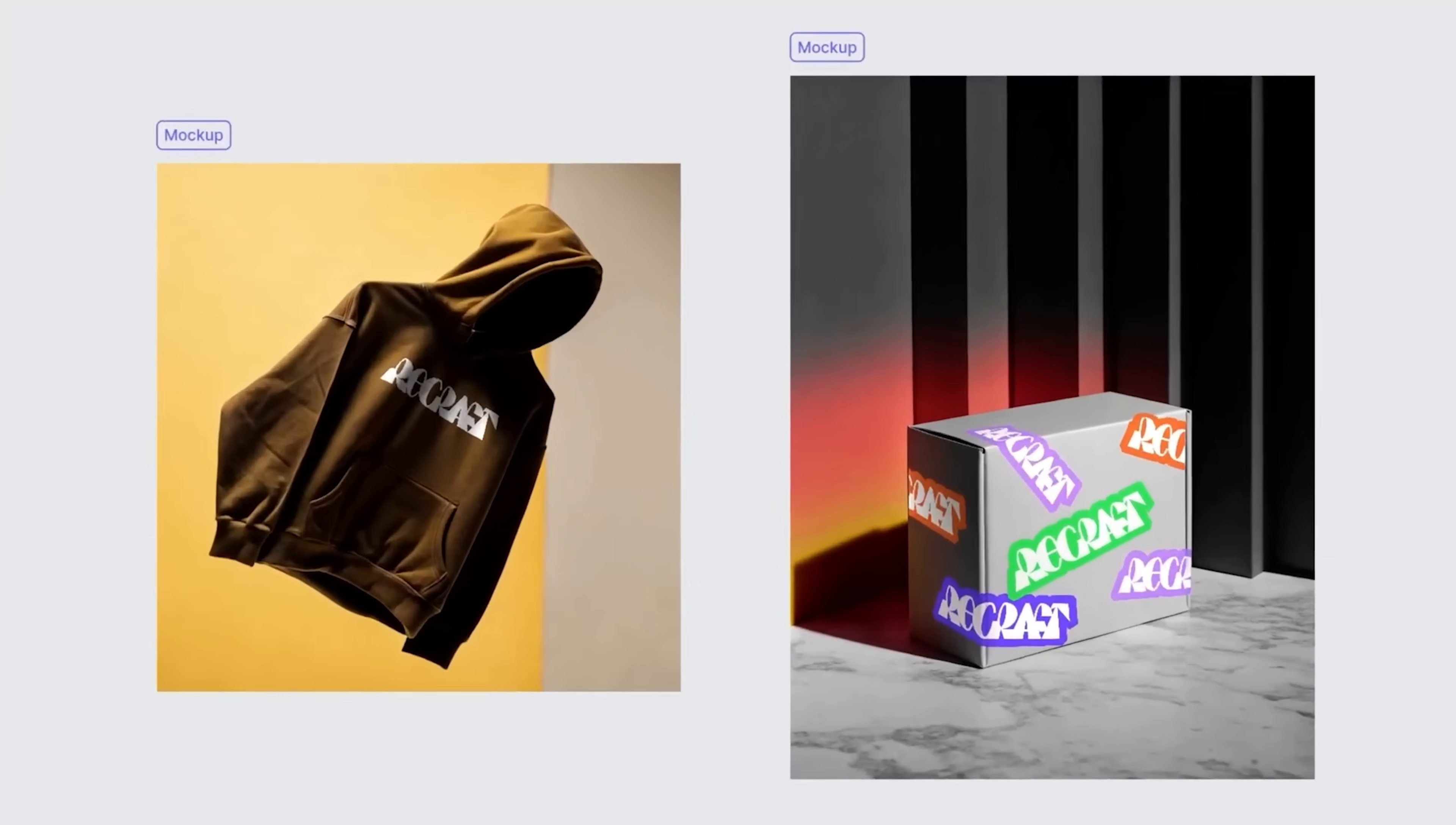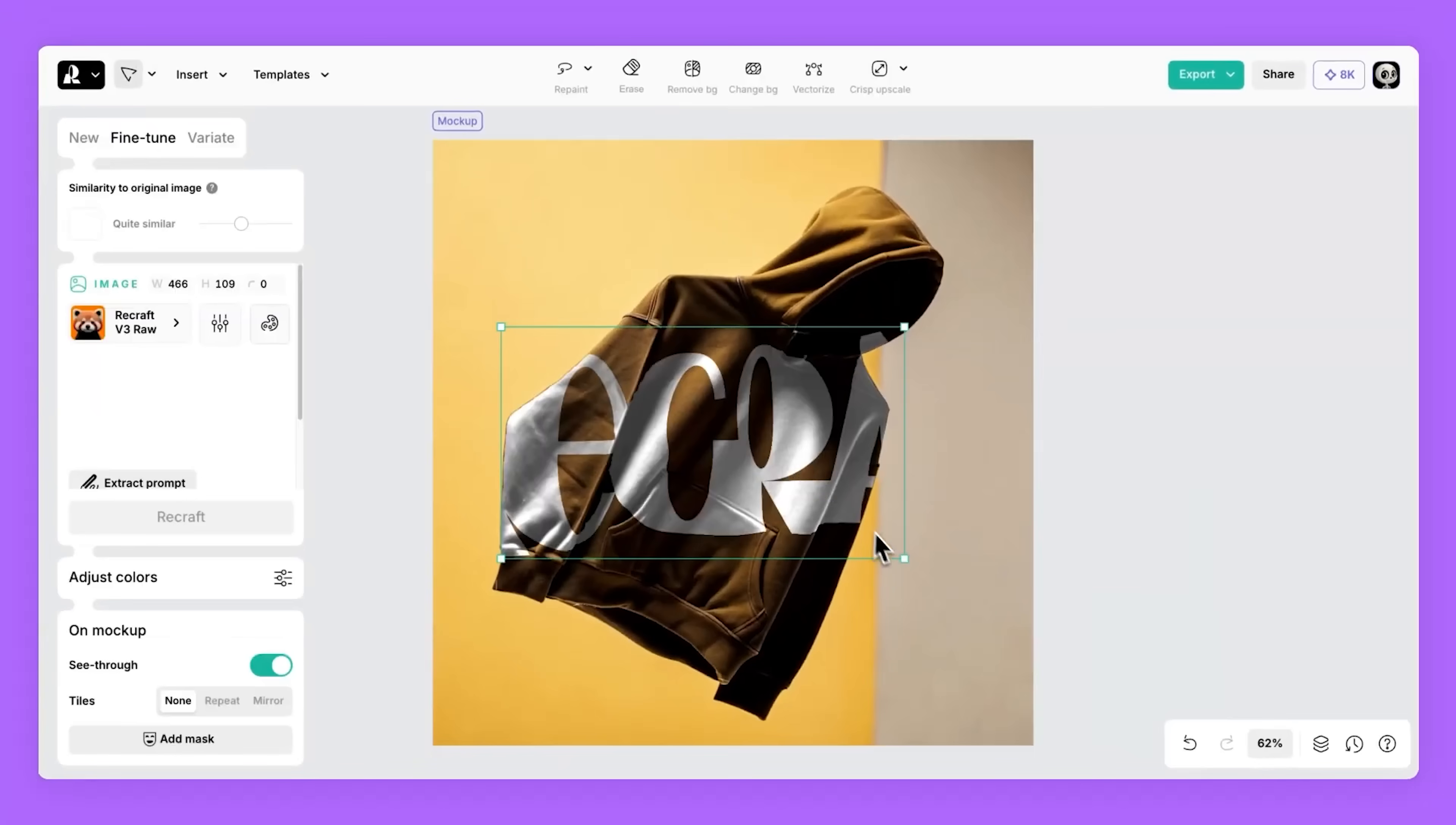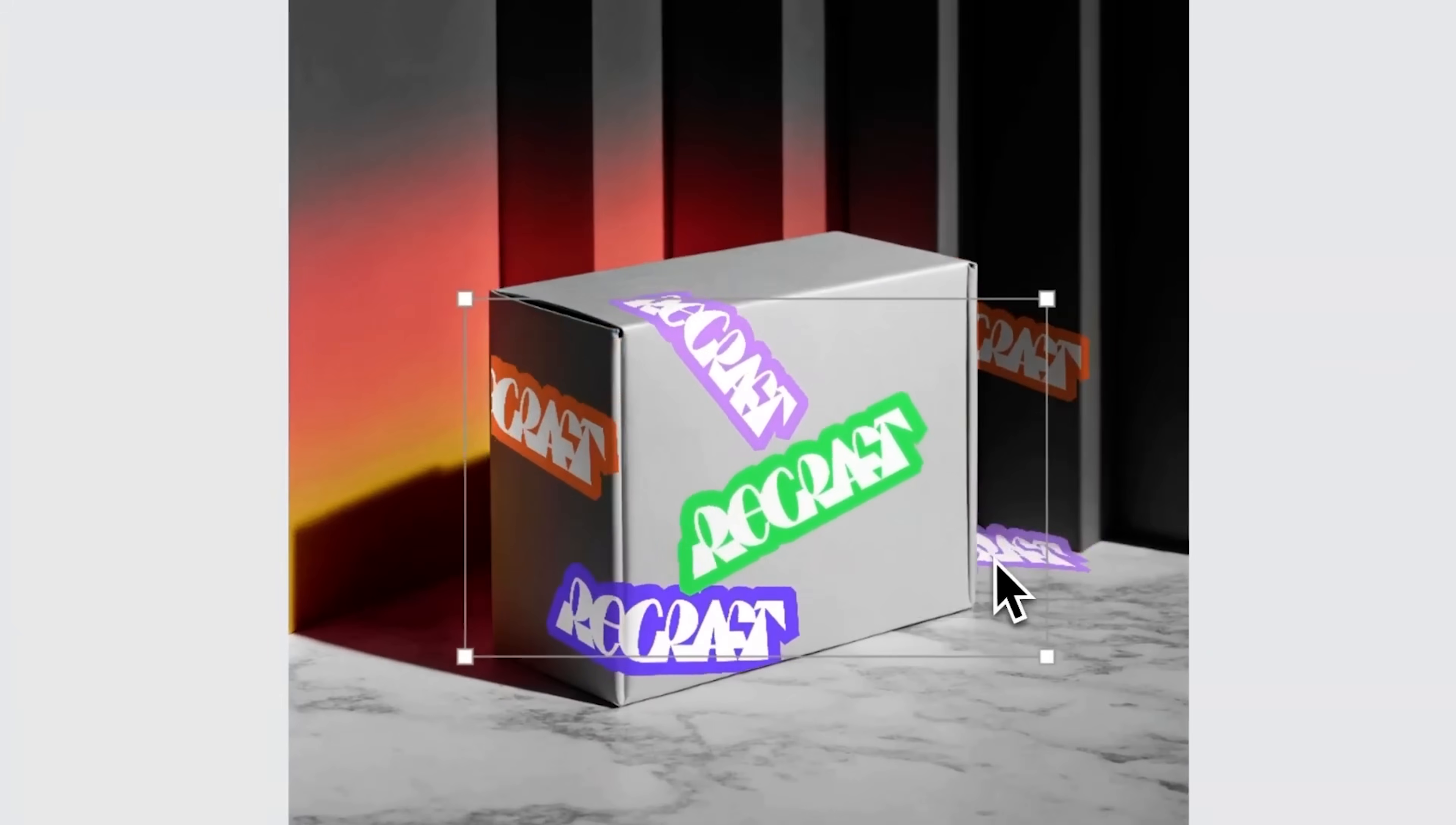Plus, my friends, its mock-up feature lets you generate and customize realistic previews of designs on products, screens, or print. That's invaluable for client presentations, e-commerce mock-ups, or brand rollouts. No need to switch tools.